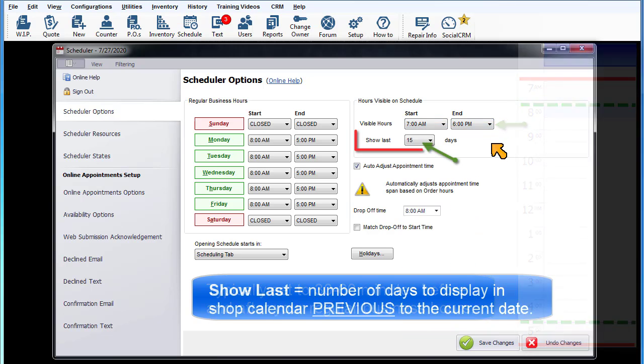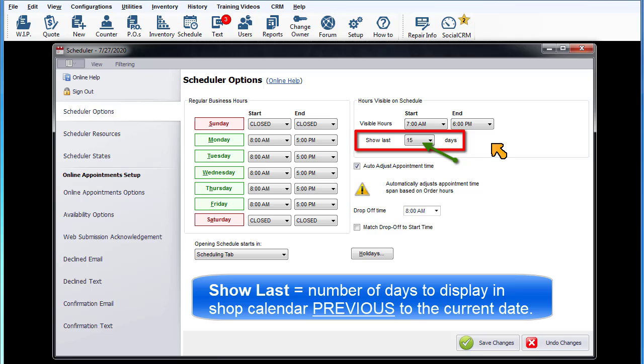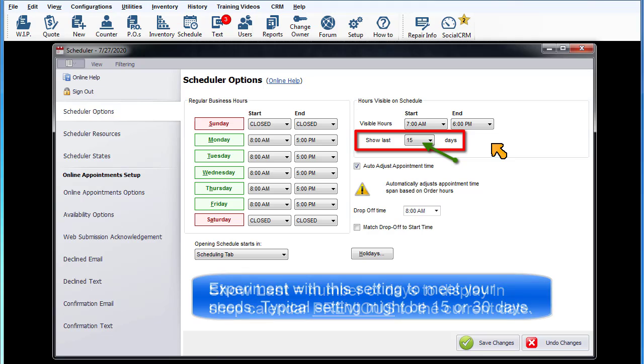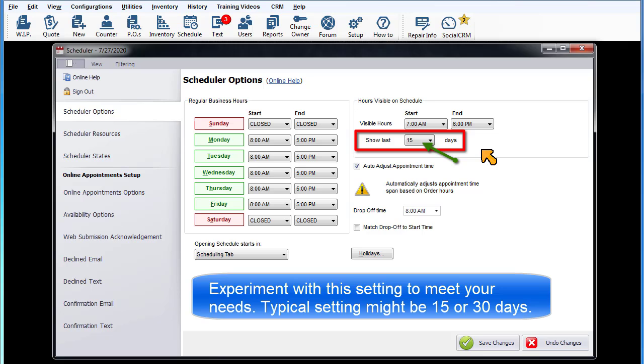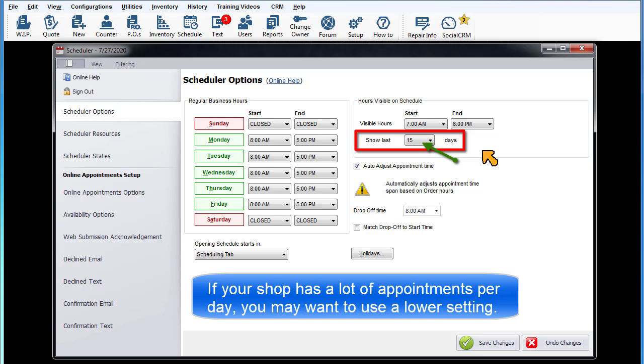Show last number of days: This is the number of days to display in the calendar from the current date. You may experiment with this setting to meet your specific needs. A typical setting might be 15 or 30 days. However, if your shop has a larger number of appointments per day, you may want to use a lower setting.